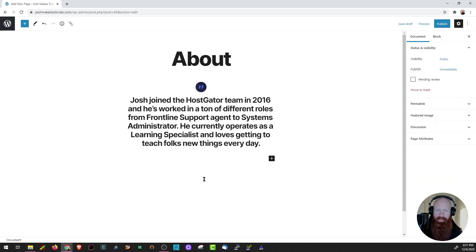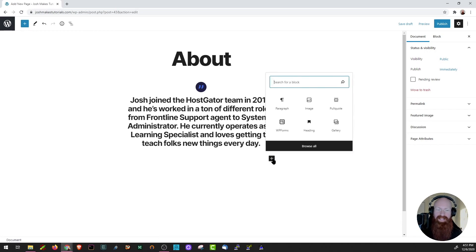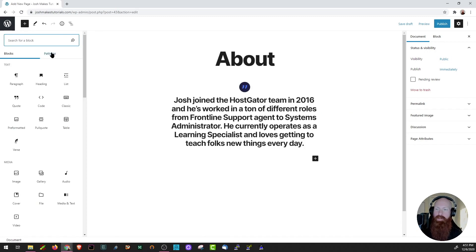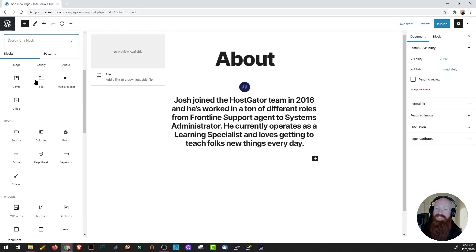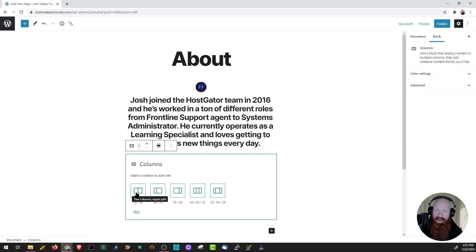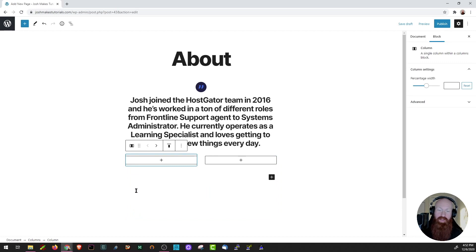Now I need to add a new block, so let's click the plus sign again. If I click Browse All, a bar opens on the left-hand side with a ton of different options. I'm going to scroll down to find Columns — one of my favorite types of blocks because they offer tons of customization options. You have a bunch of options: two columns 50/50 width, 30/70, 70/30. Let's go with 50/50 for an even split. Now I've got two new blocks — one on the left and one on the right.